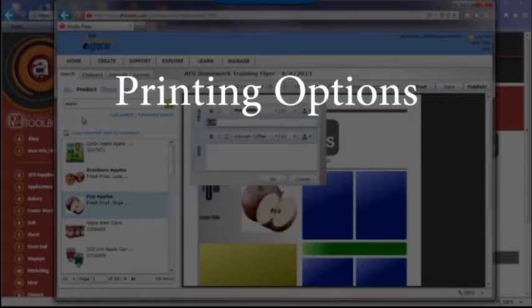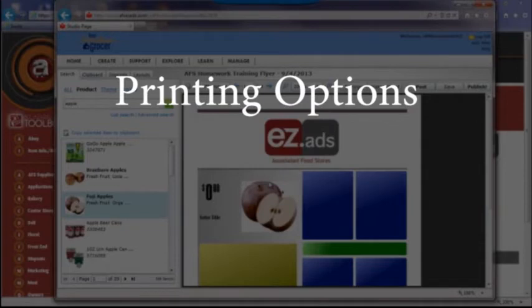Printing options include printing with Associated Food's preferred print provider, downloading a PDF, or printing in store or with another vendor.